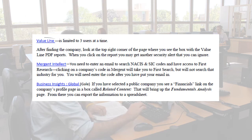On page two, I see Value Line. To find the investments report, I need to click on a box at the top right corner of the page. In addition, only three users can use this database at a time, so I might get an error message if three people are already using the database and have to try again at another time.